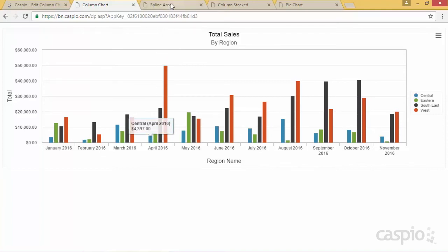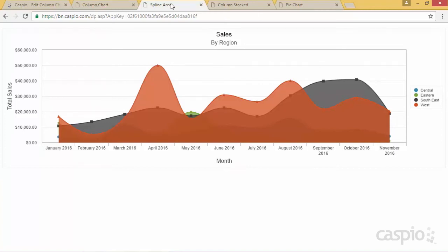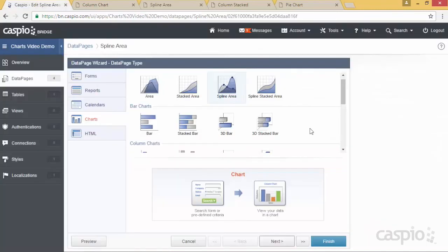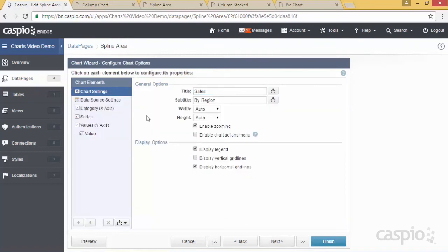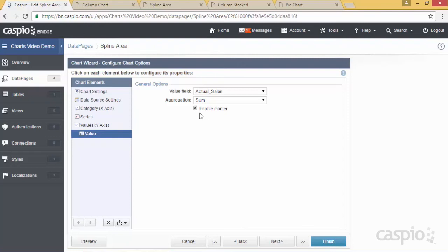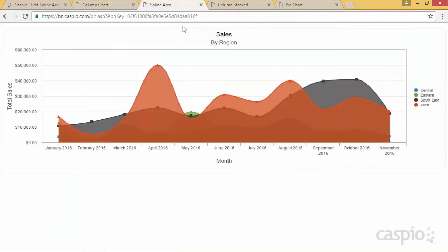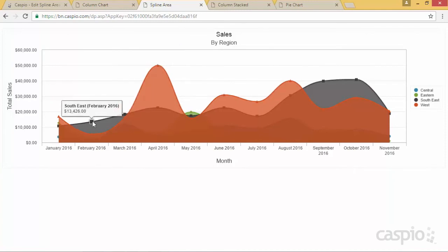For the next chart I'm going to show you is the spline area. The only difference between the spline area and the column chart is the visual perspective. Let me show you the wizard of the spline area so you can see the slight difference between how the column chart was created versus the spline area. The only configuration difference is under value, which gives me the ability to enable a marker. The marker identifies different regions — you can see that all my regions are stacked on top of each other with this nice marker. It's the same exact data and same exact setup; the only difference is the way the data is presented visually.